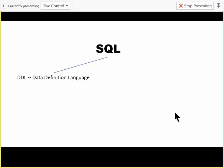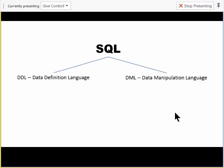So far we've looked at only one aspect of SQL — the SELECT statement — and that works only if your database already has data in it. I gave you the files so you didn't have to go through creating the database, creating the table, and putting data in. But overall SQL has two major components: the DDL, or Data Definition Language, and the DML.